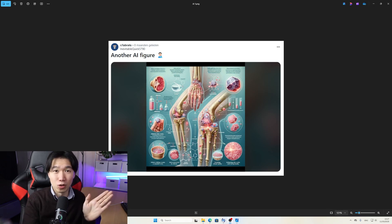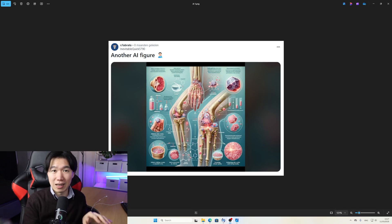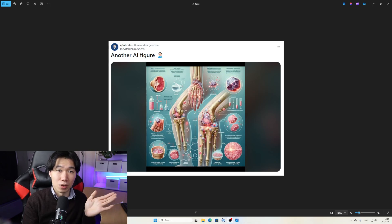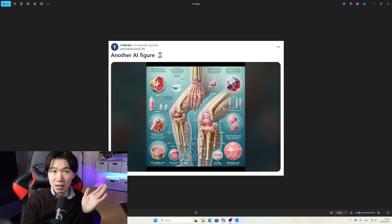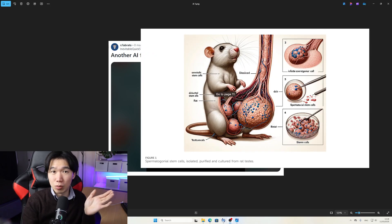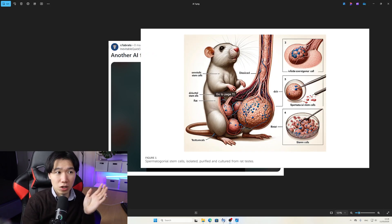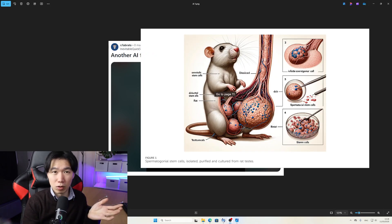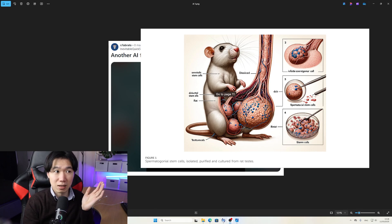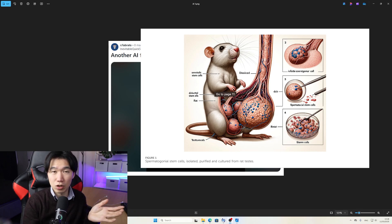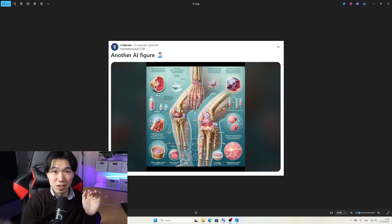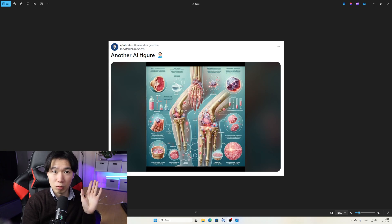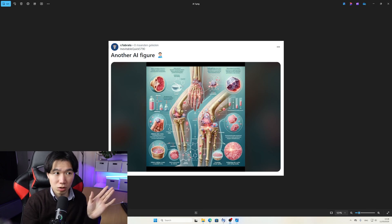If you submit this to a journal you will be blacklisted. There was a scandal regarding an AI generated illustration that went super viral on the internet, and that caused a retraction of the paper. The authors were disgraced and the reputation of the journal was tarnished.